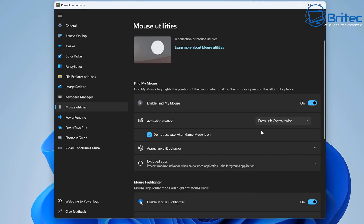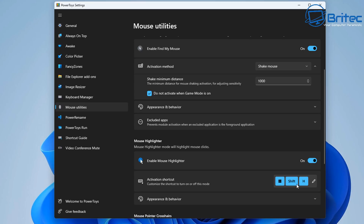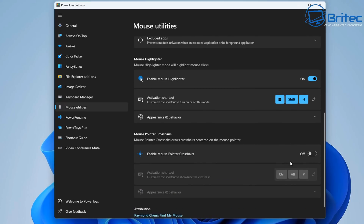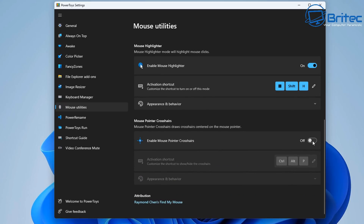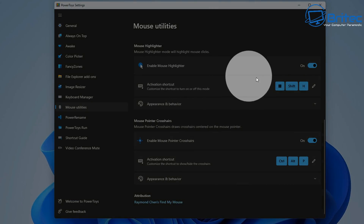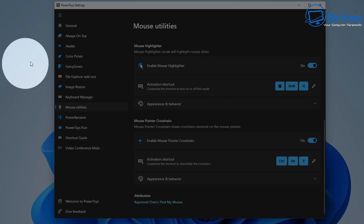Now let's move on to Mouse Utilities. Inside here we've got some mouse utilities and I'm going to use the Shake Mouse feature. You can enable these features and customize appearance, behavior, and other settings. The shortcut is Windows+Shift+H to bring up the mouse utility. There's a bunch of them including Mouse Highlighter and Mouse Pointer Crosshair. When you shake the mouse it will bring up the highlighter just like this.